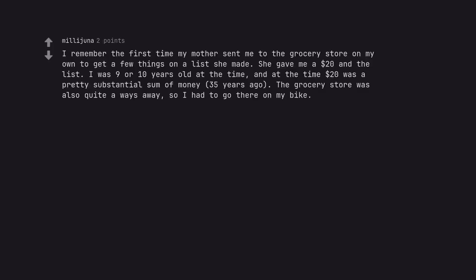I remember the first time my mother sent me to the grocery store on my own to get a few things on a list she made. She gave me a $20 and the list. I was 9 or 10 years old at the time, and at the time $20 was a pretty substantial sum of money, 35 years ago. The grocery store was also quite a ways away, so I had to go there on my bike.